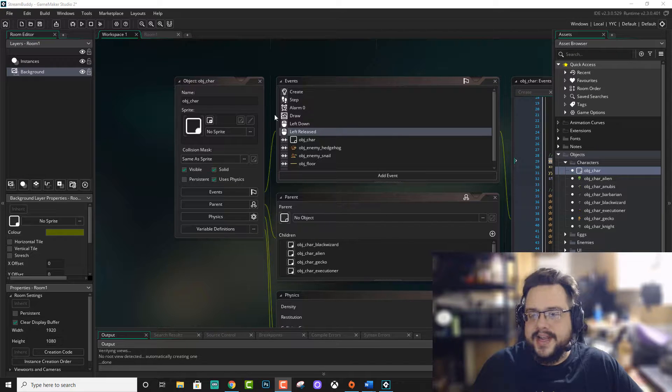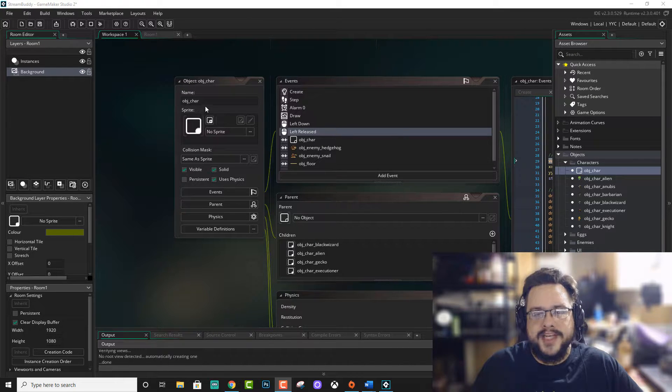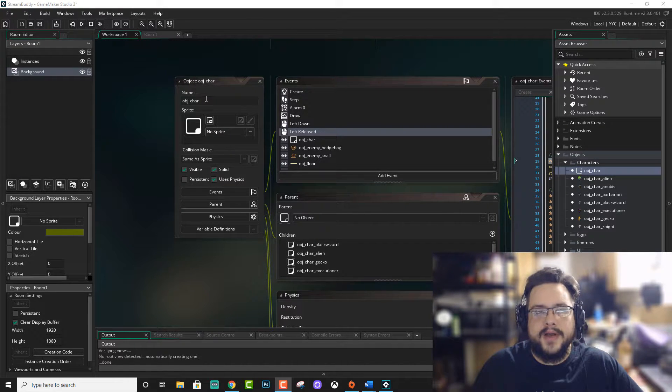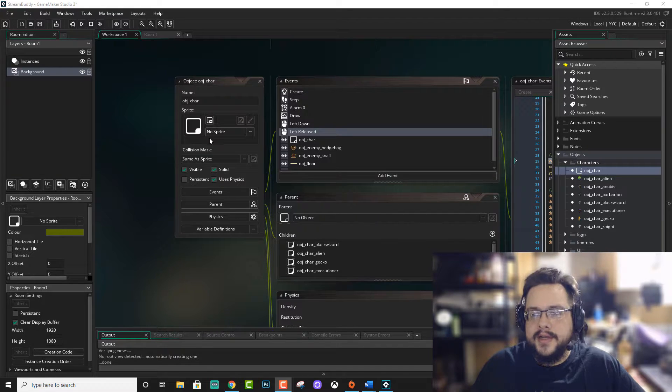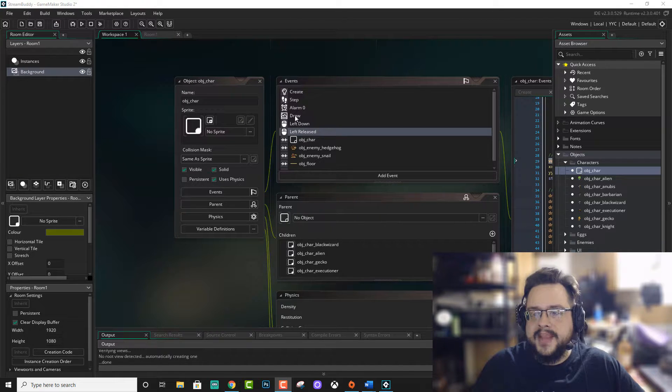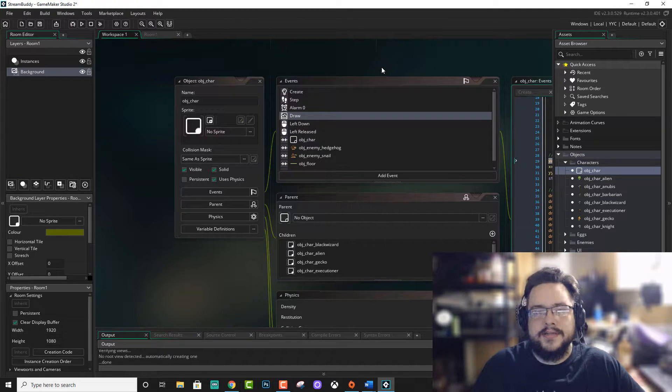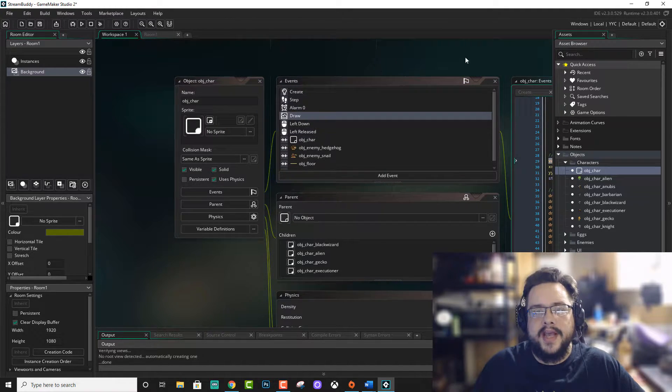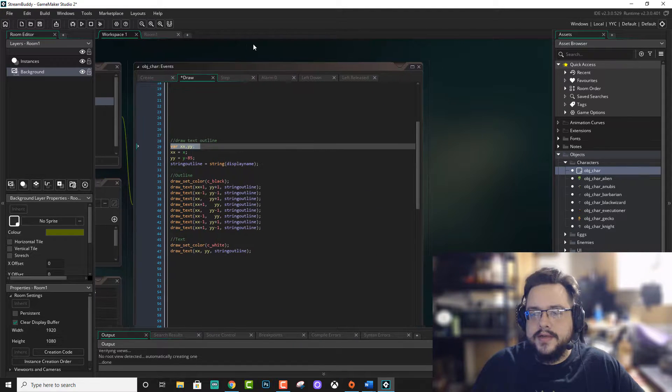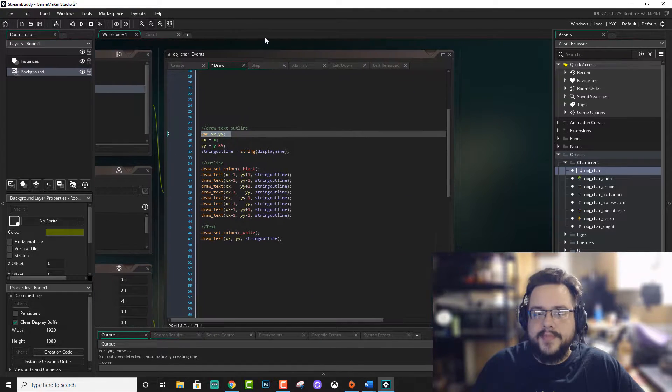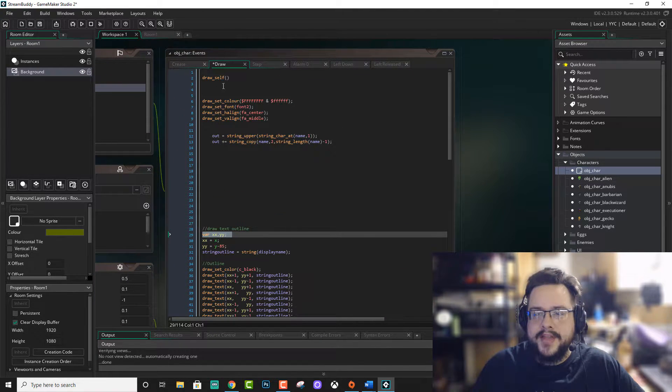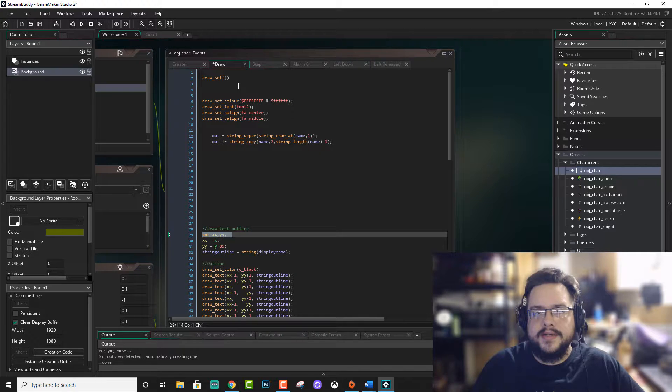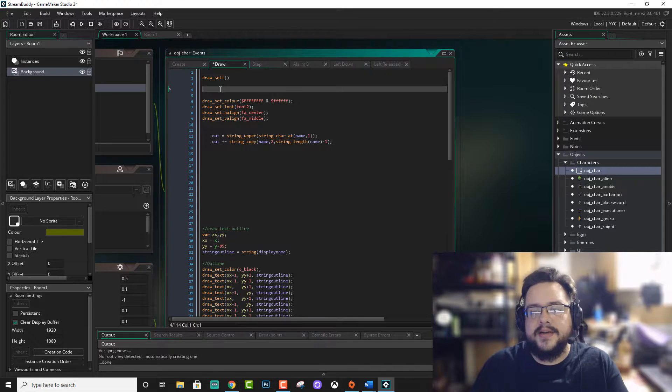Let's go ahead and go into our object, which I have a parent object for all of our characters. And then in the draw event is where we'll be adding our text. So we have the draw event here and everything's already set up, you know, basics here.